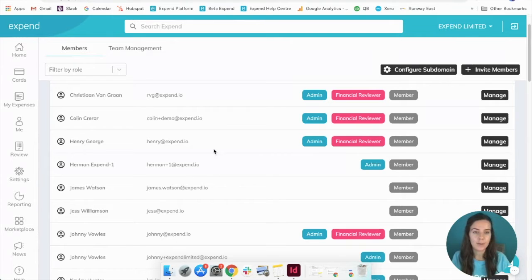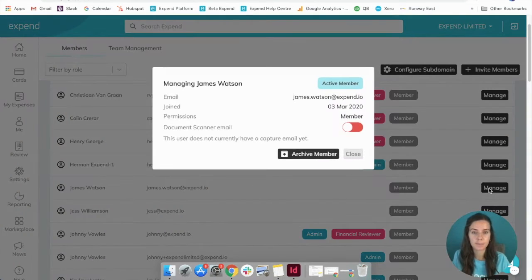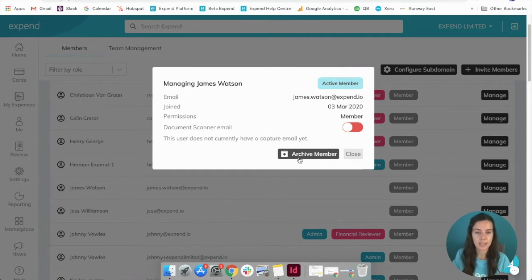Now if you select a member that you would like to archive, click on manage and then it has a button here that says archive member.